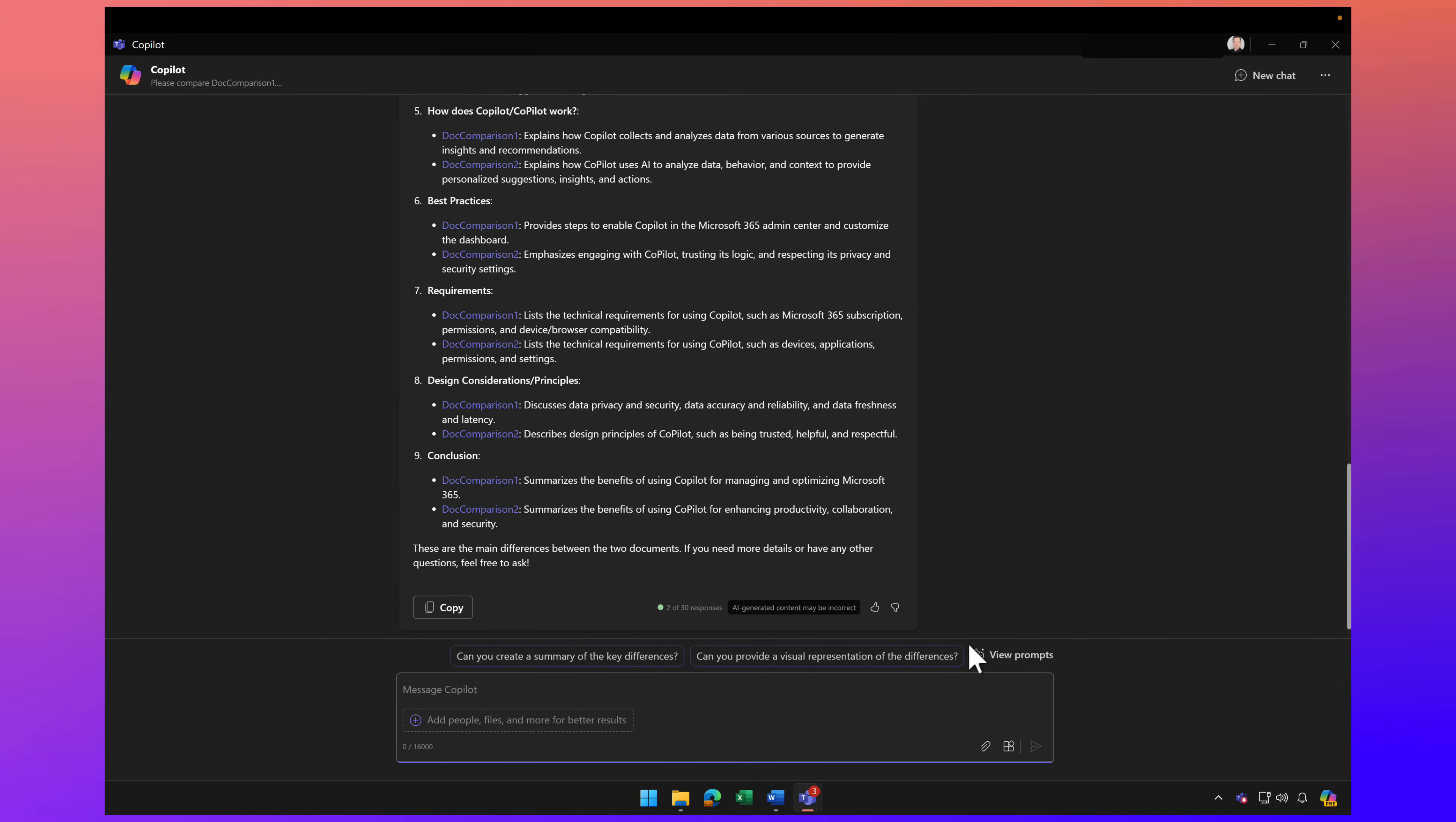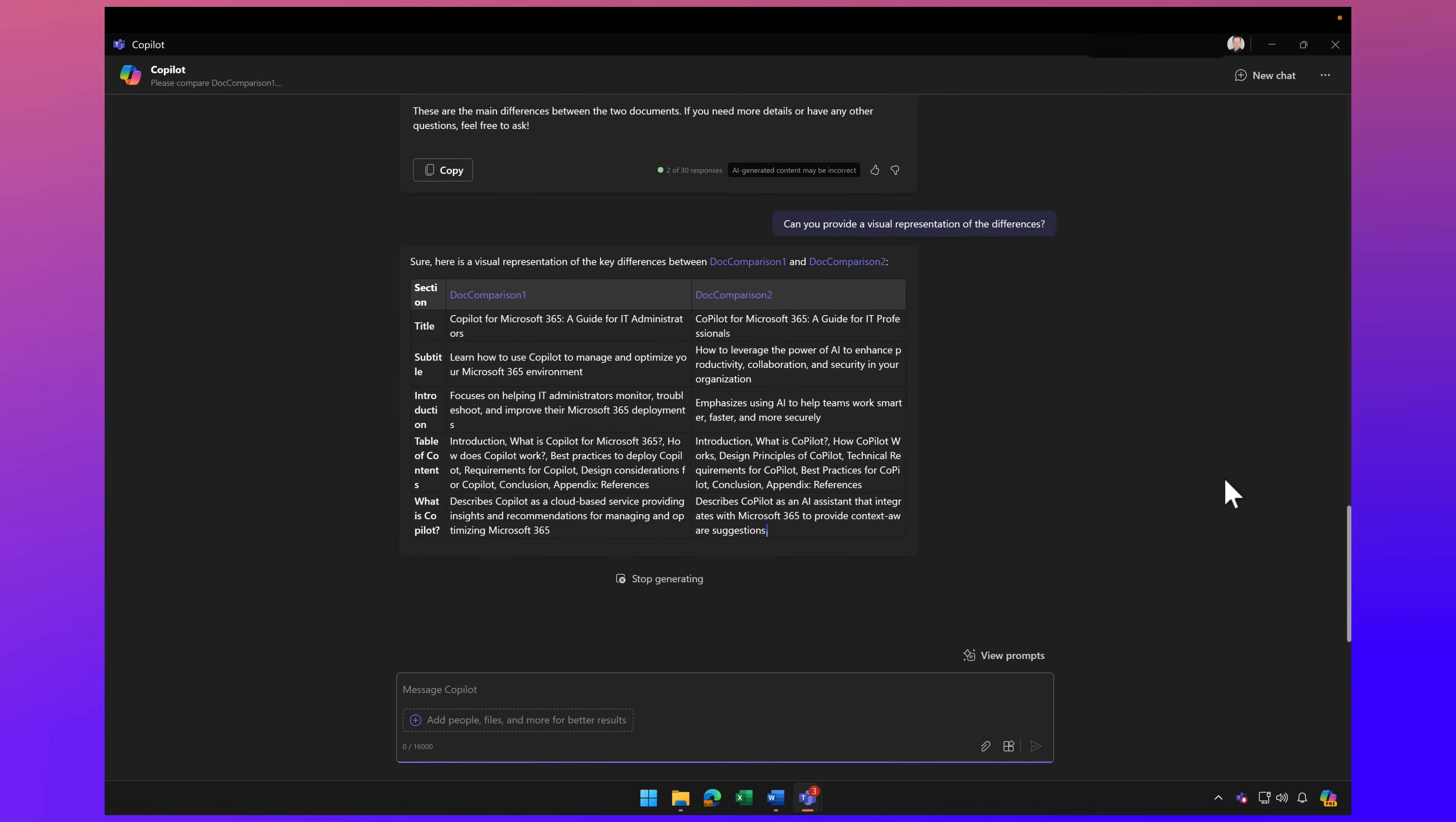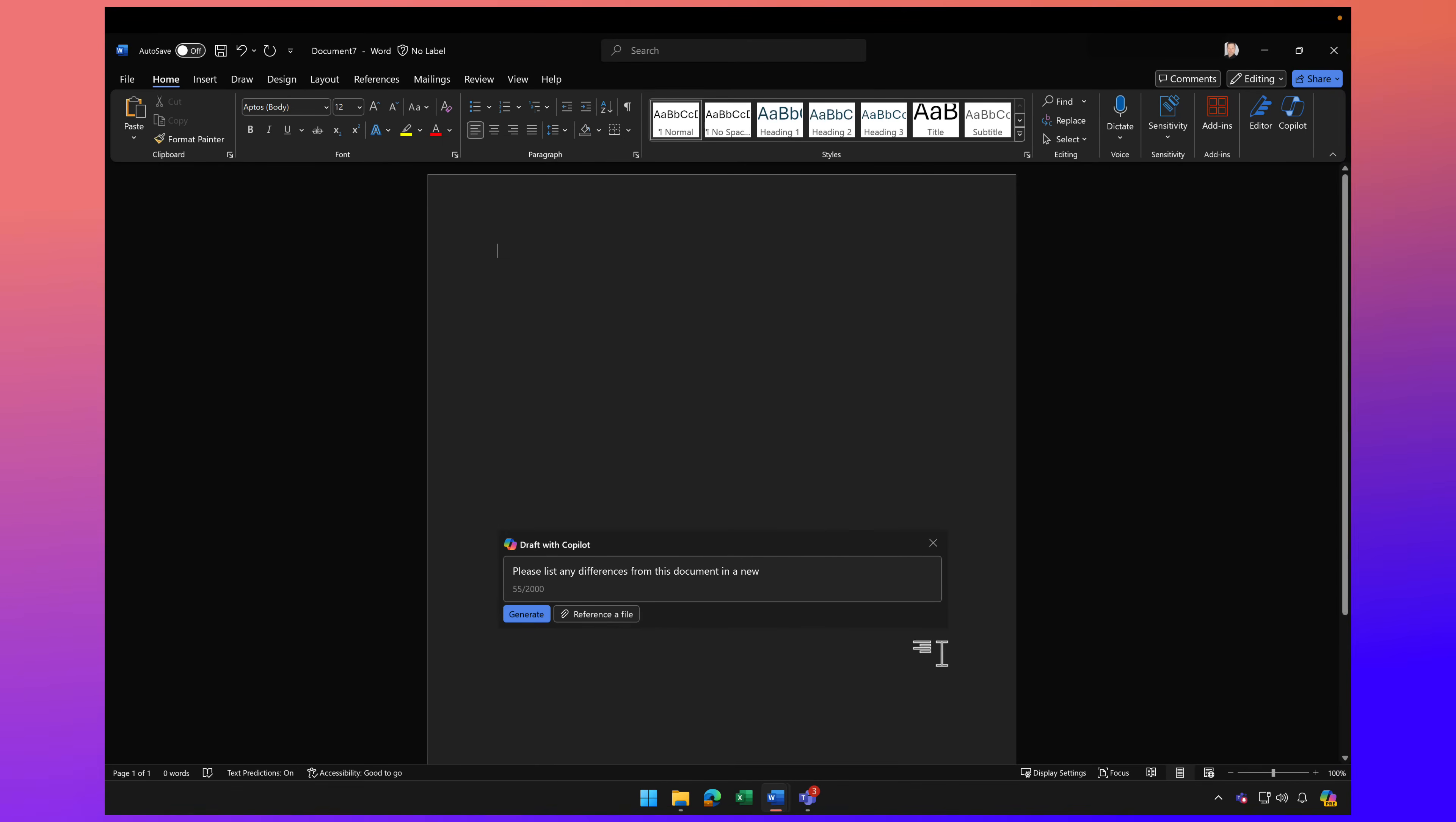I'm going to try something. Let's ask it to create a visual representation of the differences. All right, so we just have a table. Perfect. Kind of fun doing something off script there, but let's jump over to Word and start a new document.